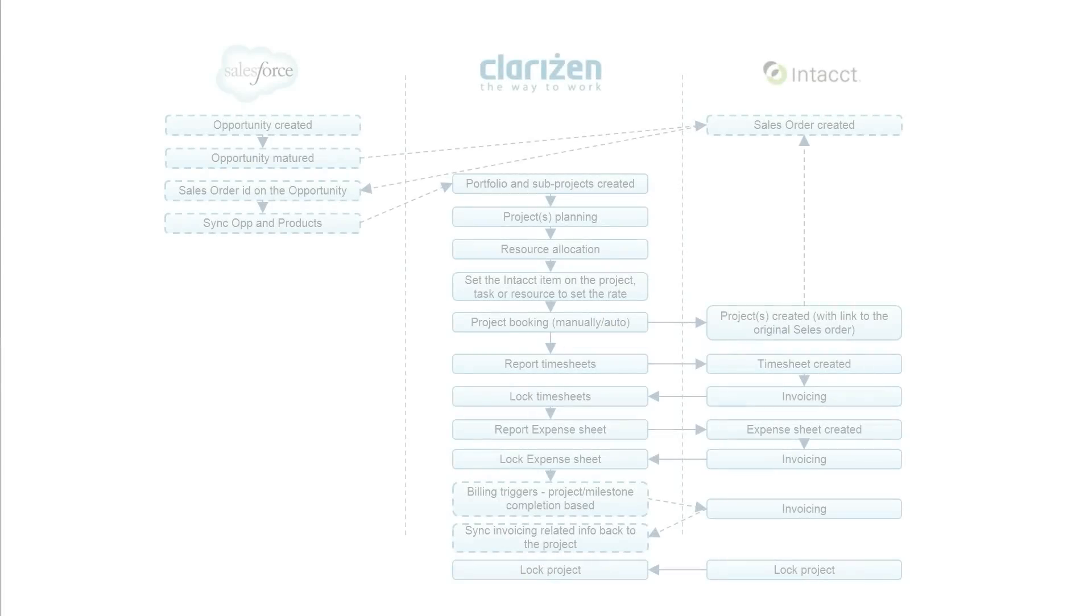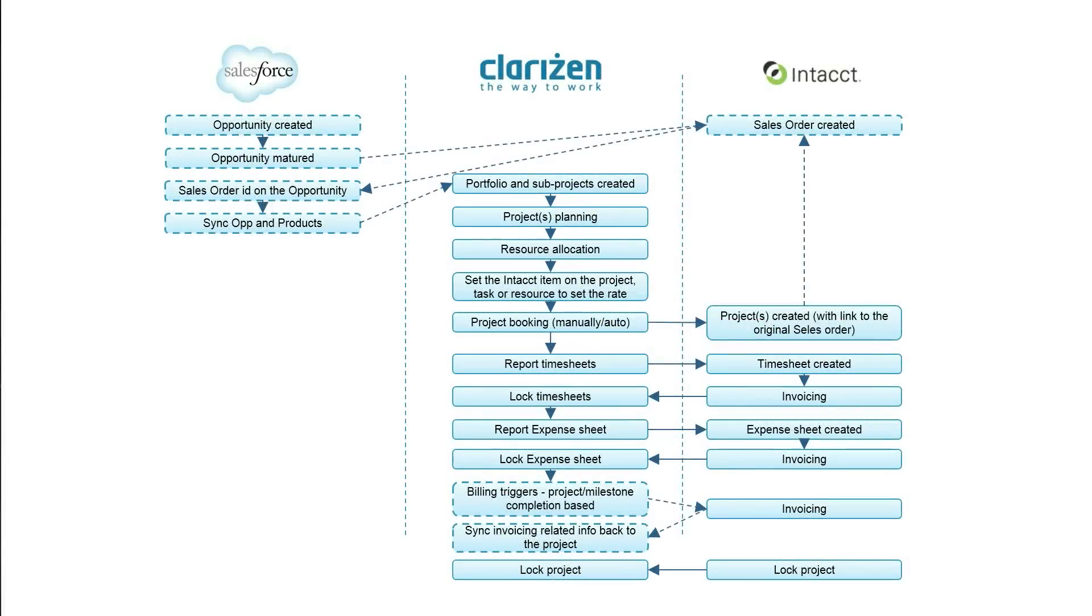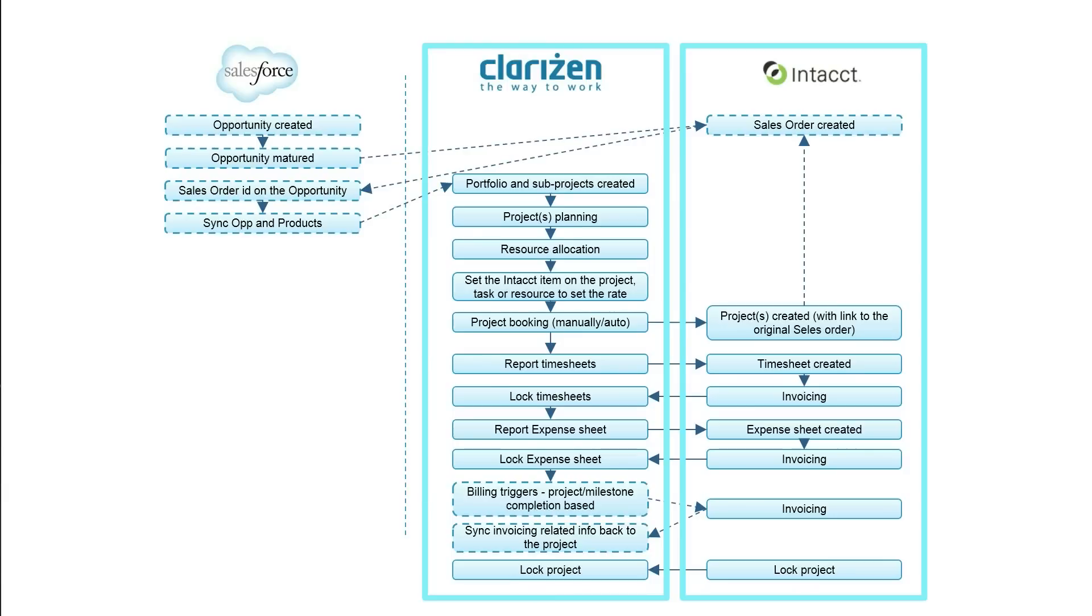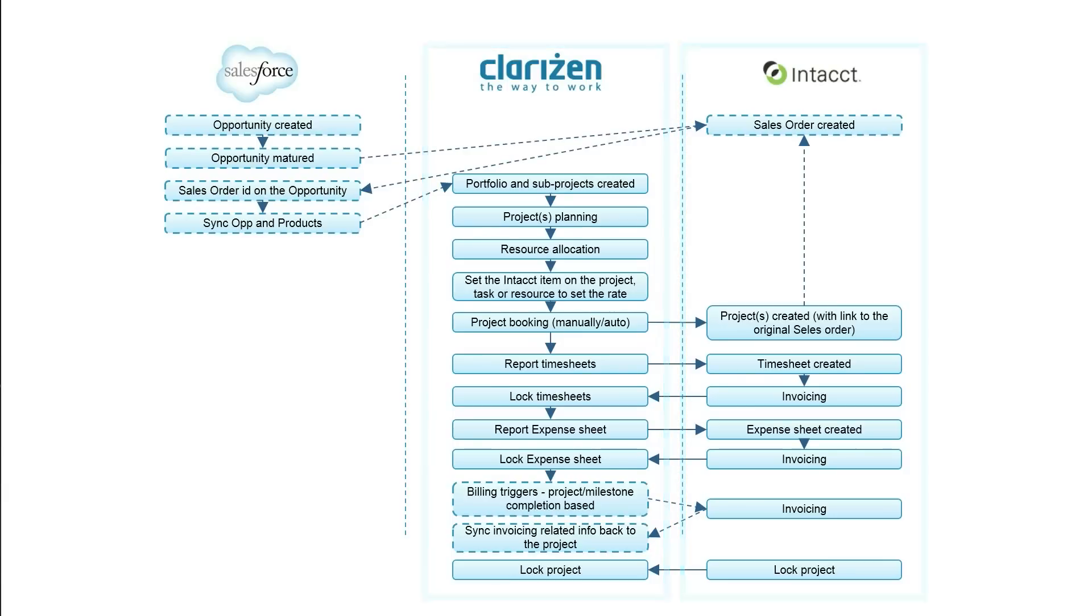The Clarizen Intact integration supports linking of Intact objects with Clarizen objects, including bi-directional sync.